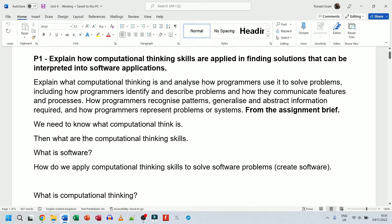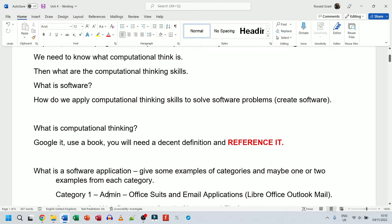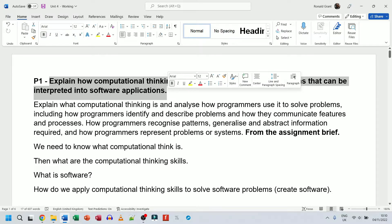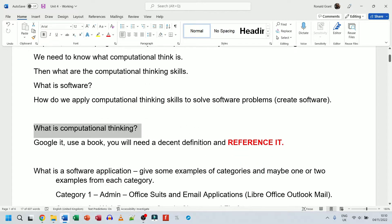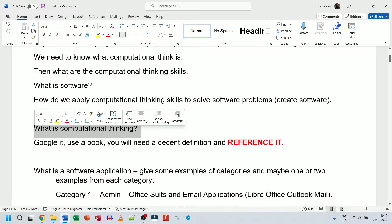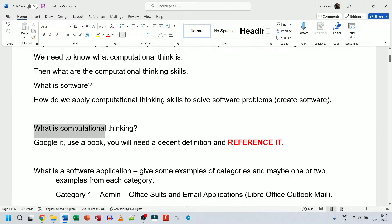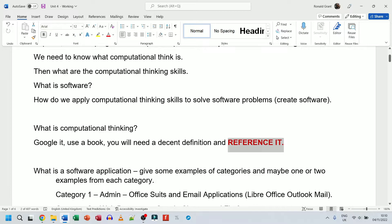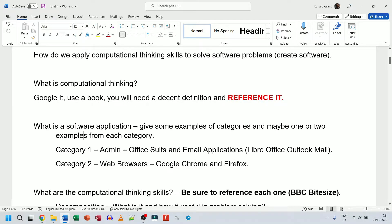The first question is: what is computational thinking? For each criteria I've read it, understood what I need to do, and broken it down into smaller sections — essentially applying computational thinking itself. Computational thinking is a method of breaking down a bigger problem into smaller subsets so it's easier to solve. You need to find a decent definition — Google it or use a book — but you must reference it. The information you find is not your own, so always reference it.